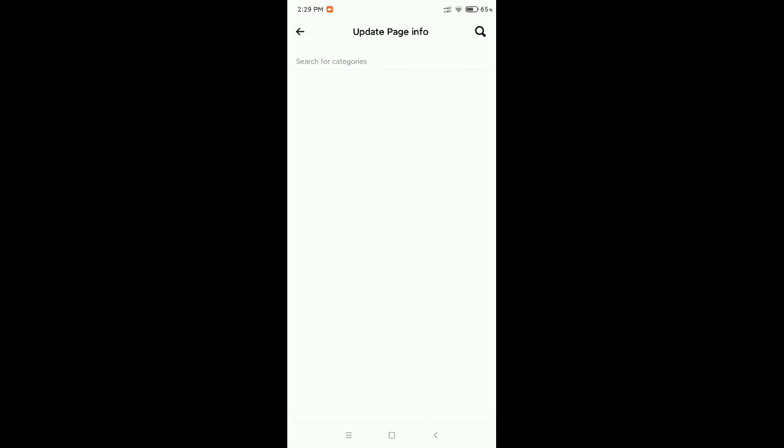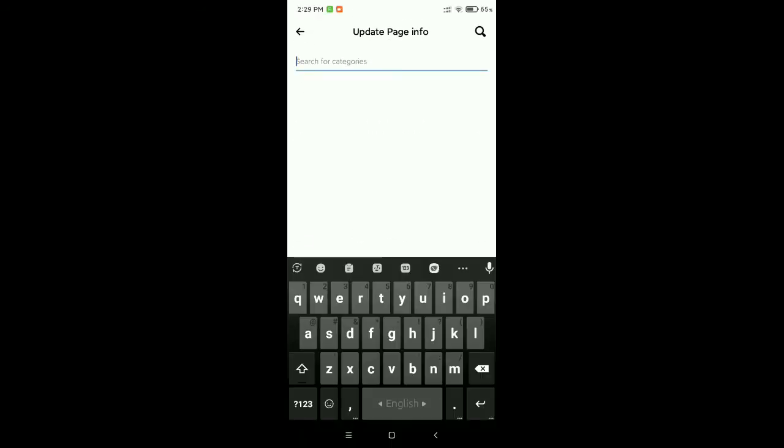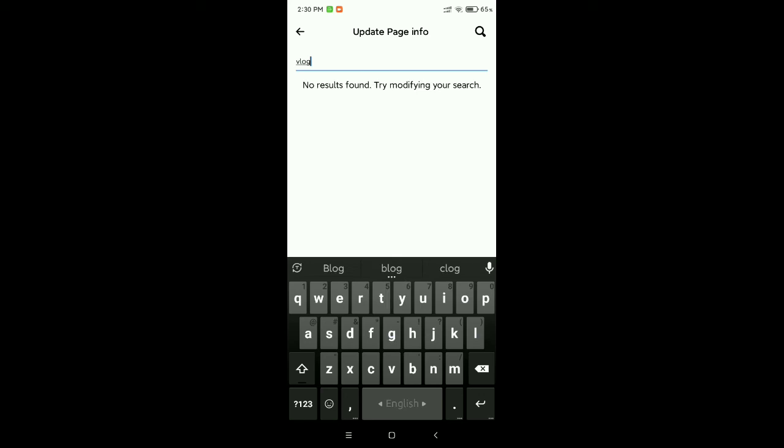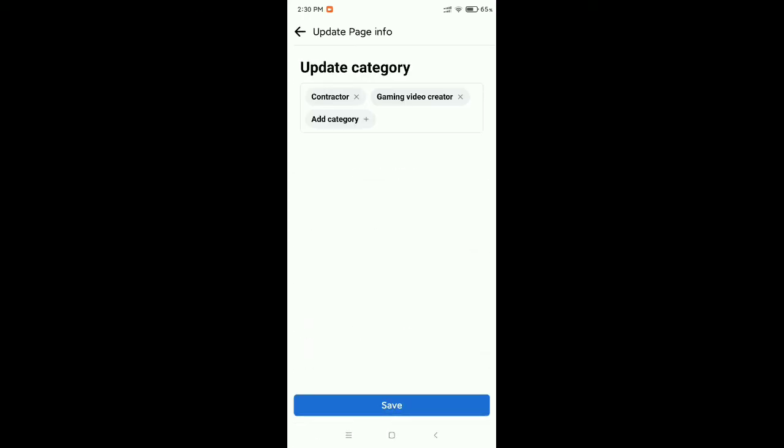Then search your content like 'blog' or 'gaming' - anything you can type. Then you can get this option, select it and then save it.